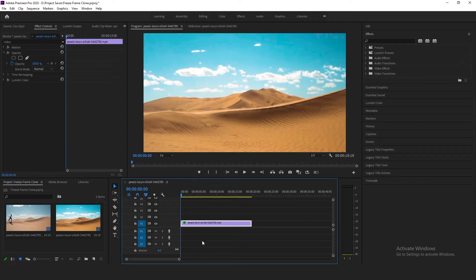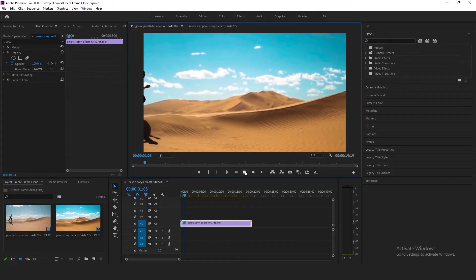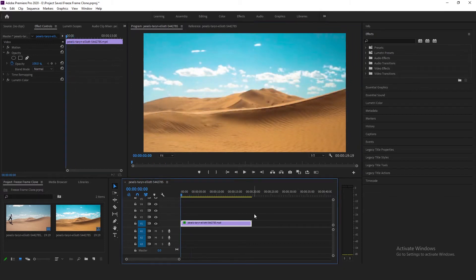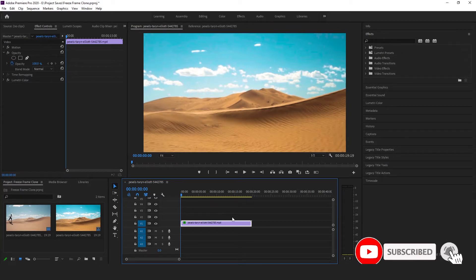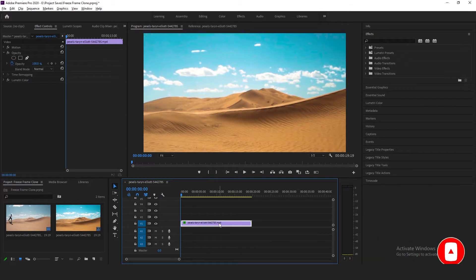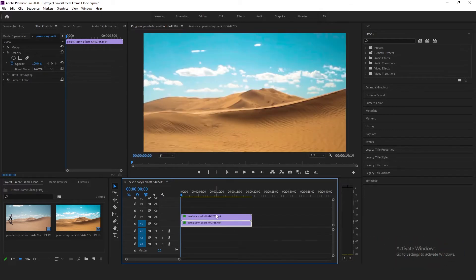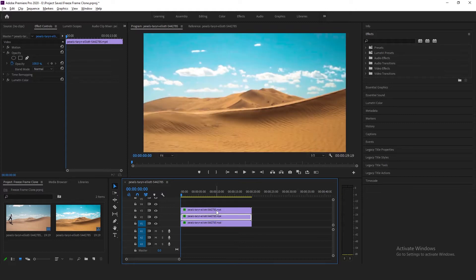I already have a video on my timeline. It's a video of a man jumping on a sand dune in desert. Since I want to add 4 video frames, 4 clones in this video clip, I'm going to create 3 more copies of this video clip by pressing and holding the alt button and clicking on the video and moving it one track above it. Repeat the process until you have 4 videos on your timeline.